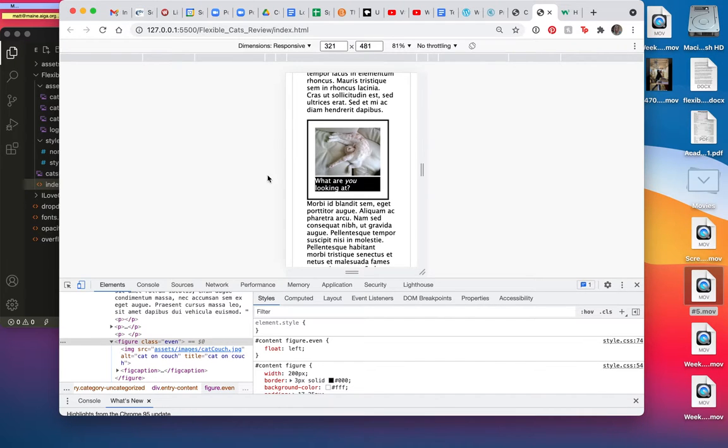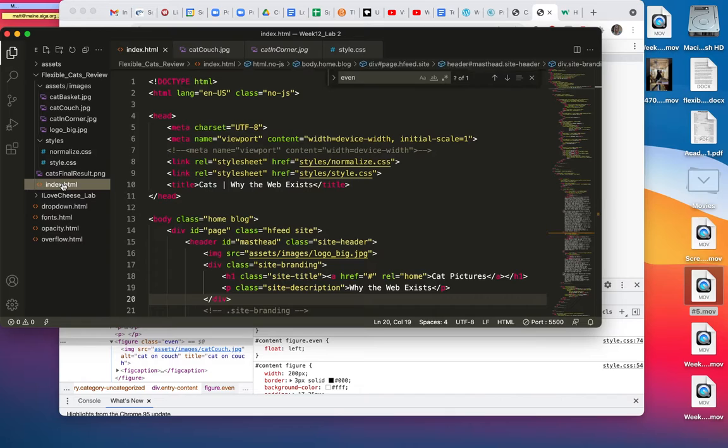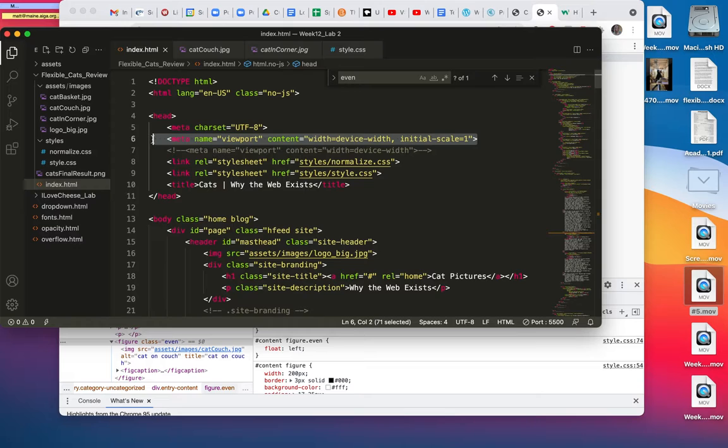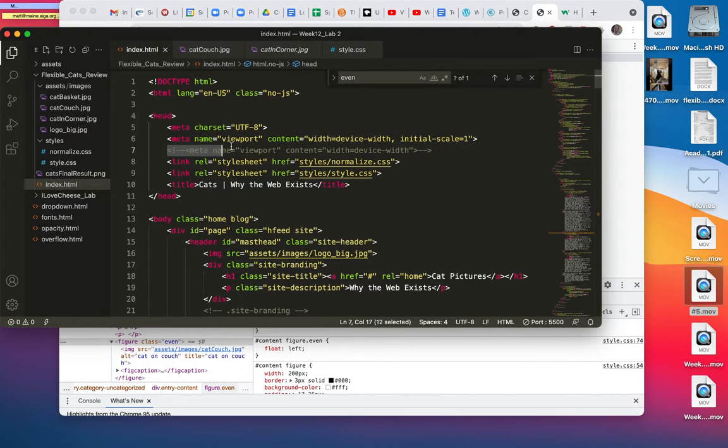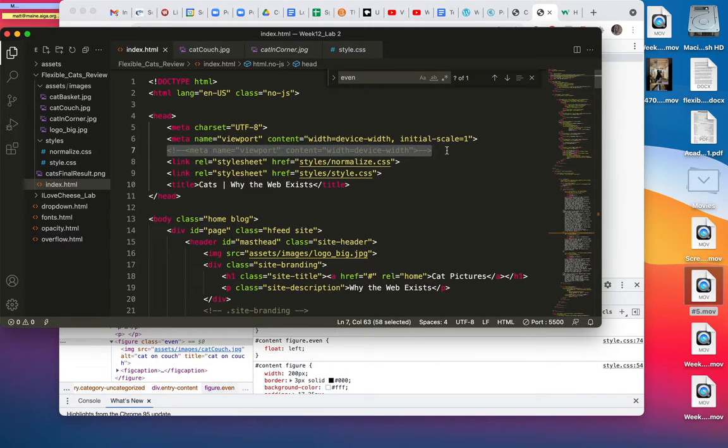And one of the things I had to fix was, first let me go to my HTML. I replaced line six with this line. So this is my old viewport tag, and because I downloaded this website from WordPress, it had this old tag,